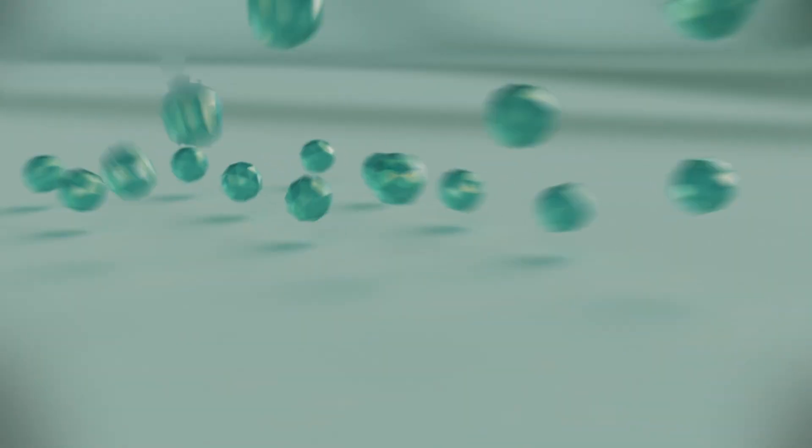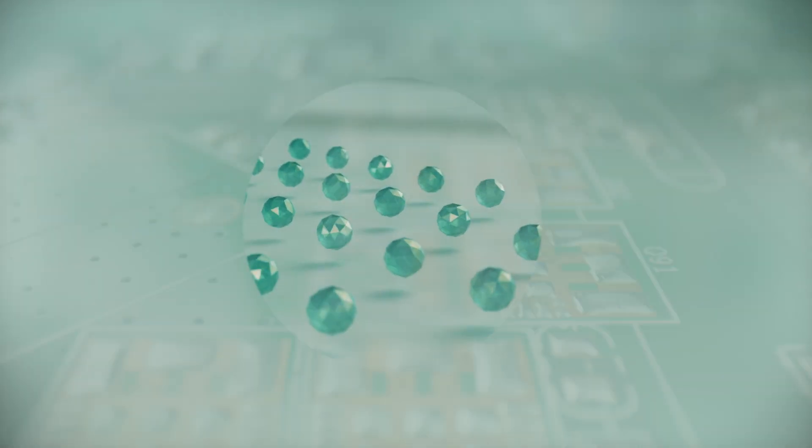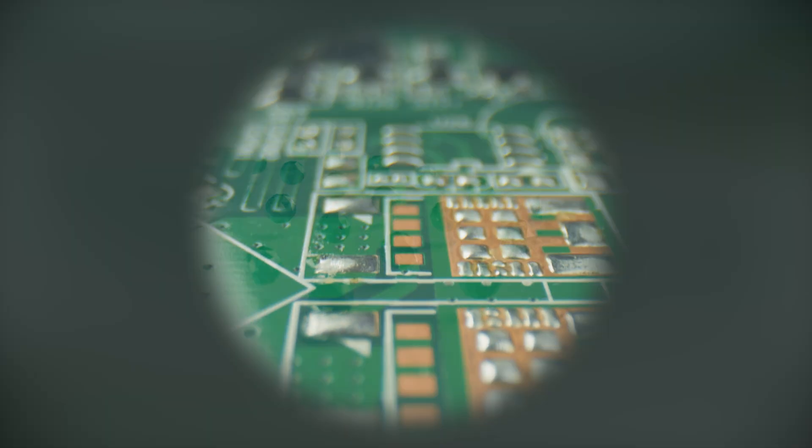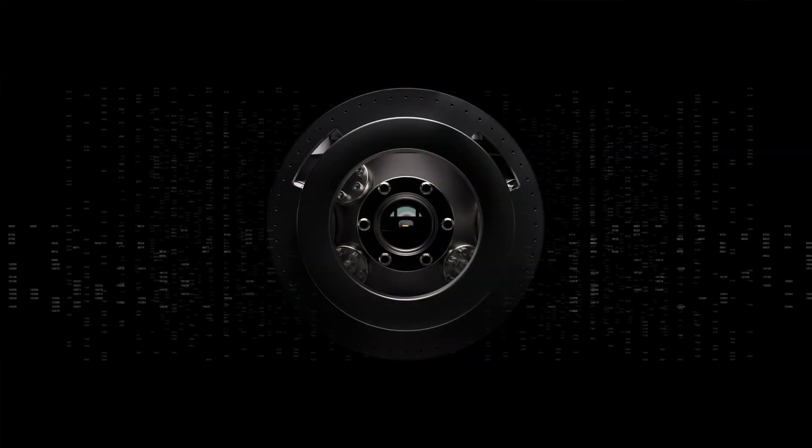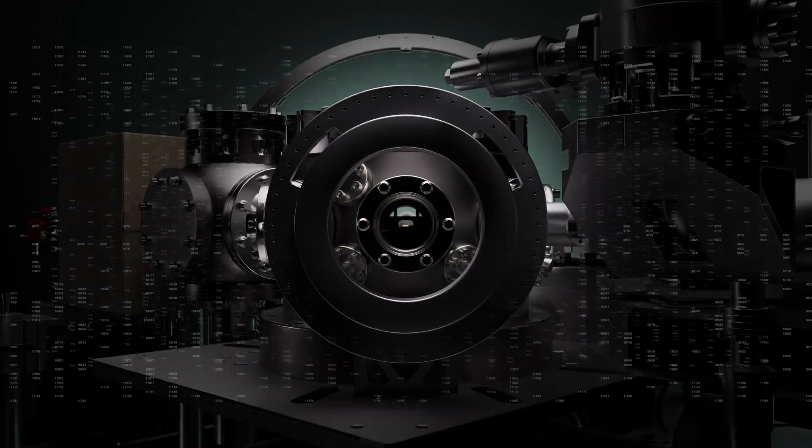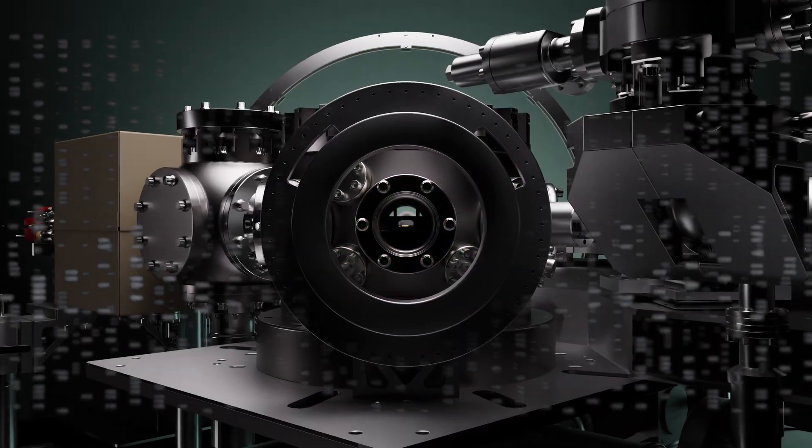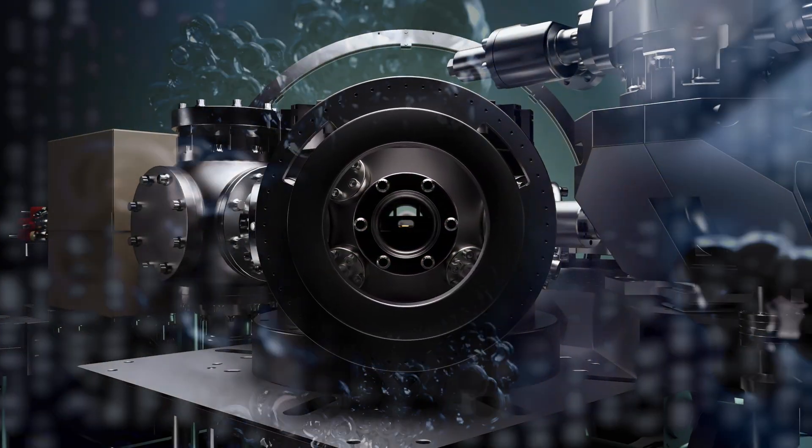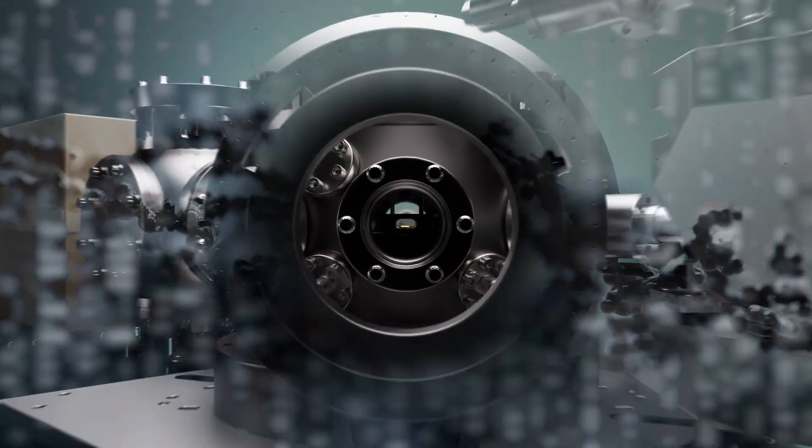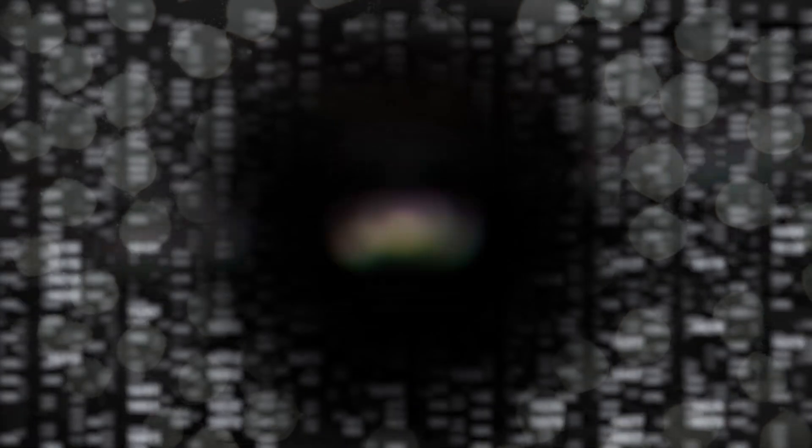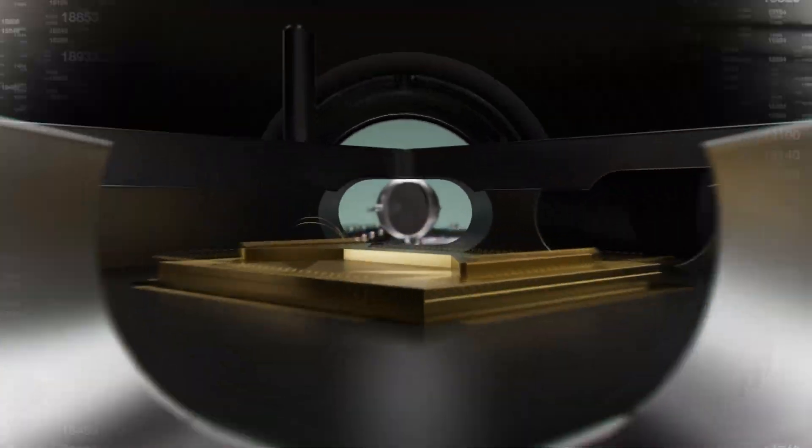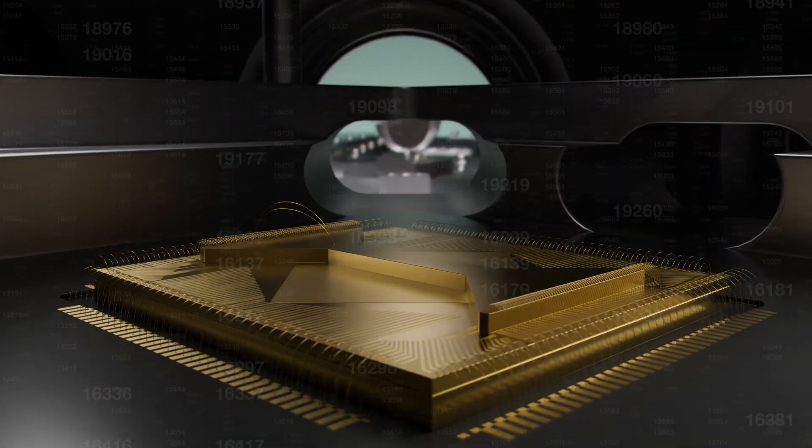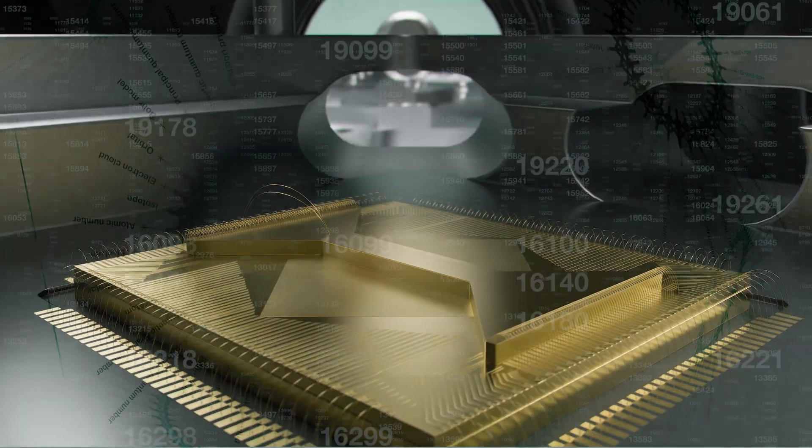Through this quantum lens, AI will transcend classical limitations, gaining the capacity to comprehend, predict and influence discoveries with remarkable precision and efficiency.